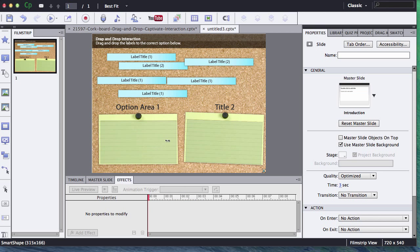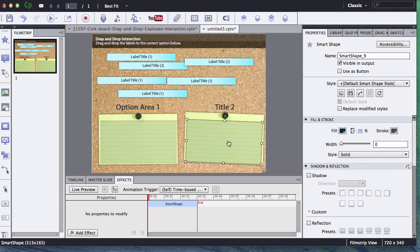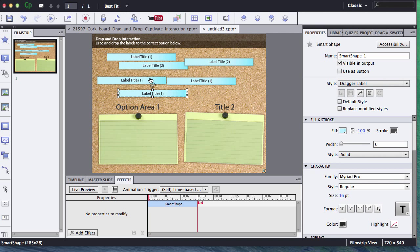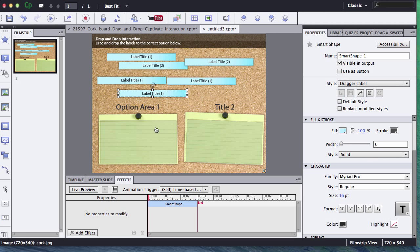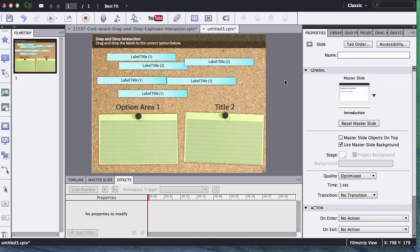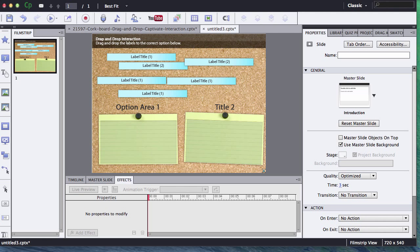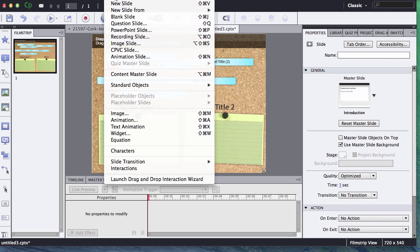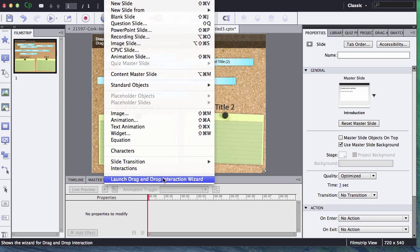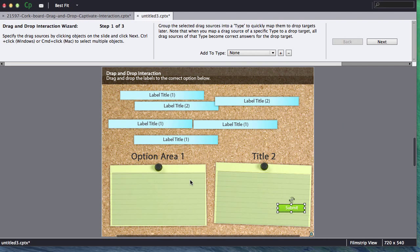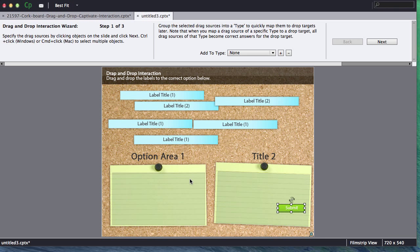Now that I have my drop targets created down here I have my drop sources or my draggable sources right here so these will be the draggable items. We are ready to actually create the drag and drop interaction. Now the way to do it is go to the top menu and click insert and then we have this launch drag and drop interaction wizard. Adobe Captivate made it very easy to create a drag and drop.